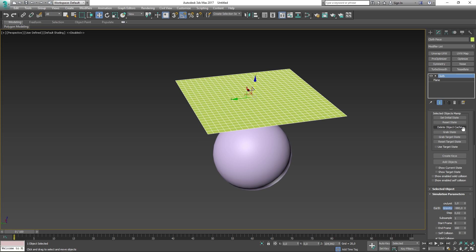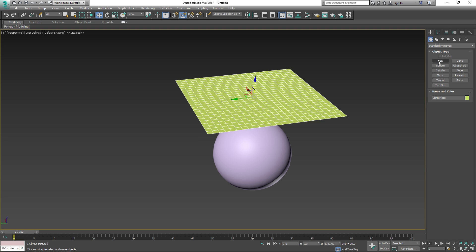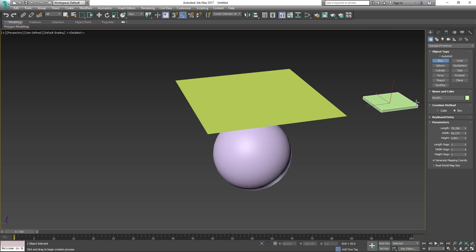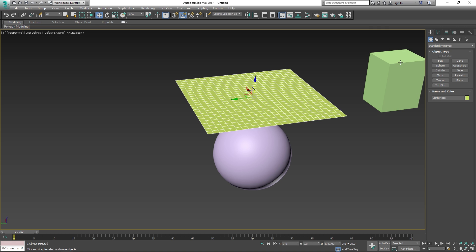The grab state button takes a look into your modifier's list and then applies the changes that you have made on top of the cloth modifier object. The grab target state is similar to the grab state in the way of it altering your model's look. You can use the grab target state in order to keep a specific deformation shape on your cloth model. The reset target state resets the default bend angles on the mesh before the cloth modifier was applied. Create keys creates keys for a selected cloth object. The object is collapsed to an editable mesh and any deformation is stored as a vertex animation. Add objects lets you add objects to the simulation without opening the object properties dialog.